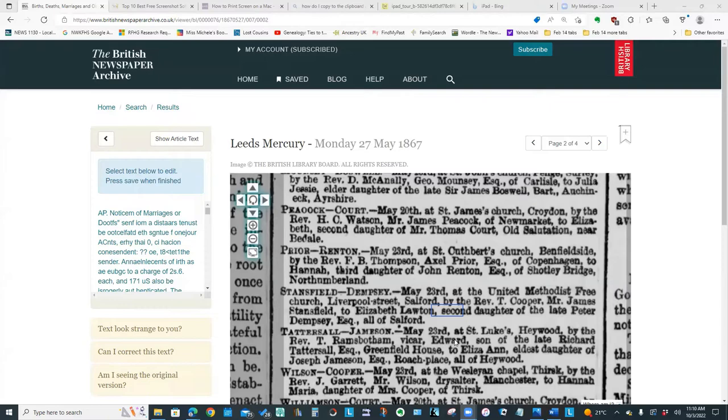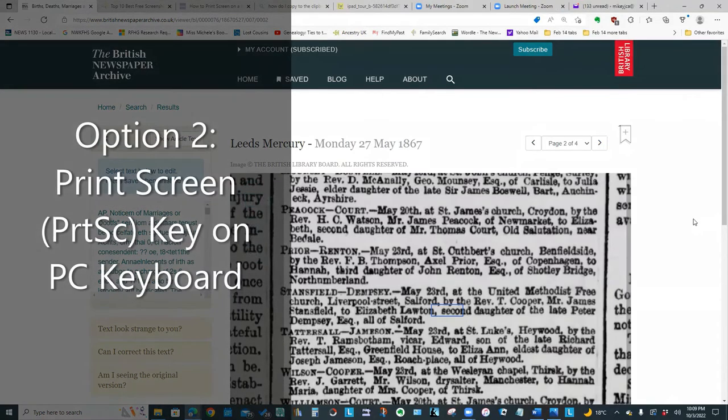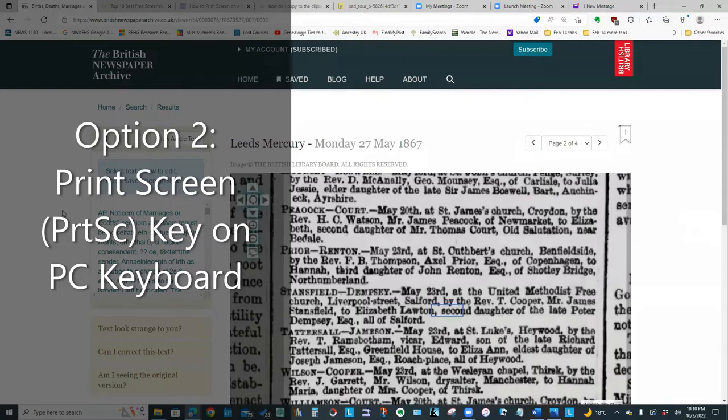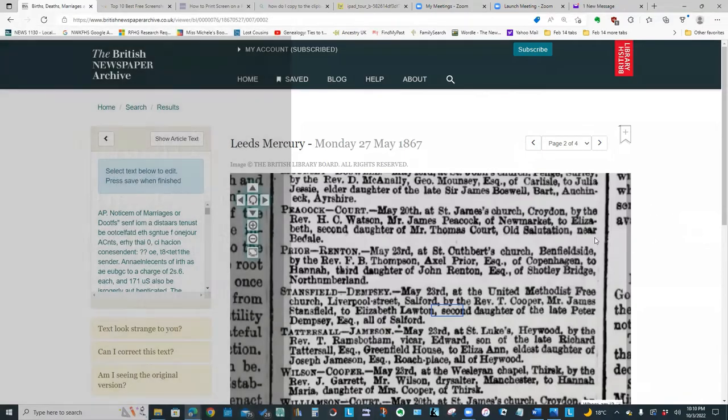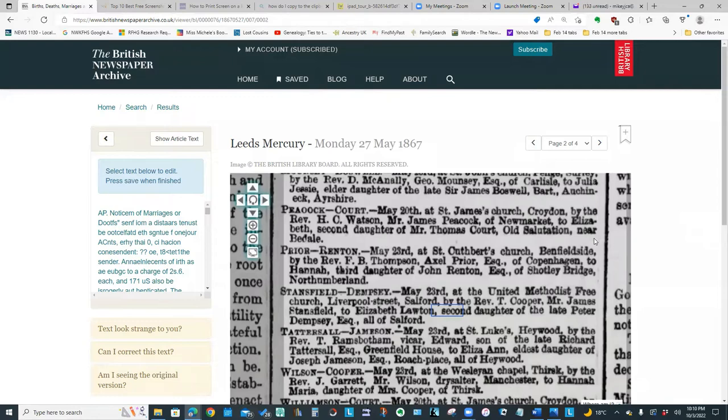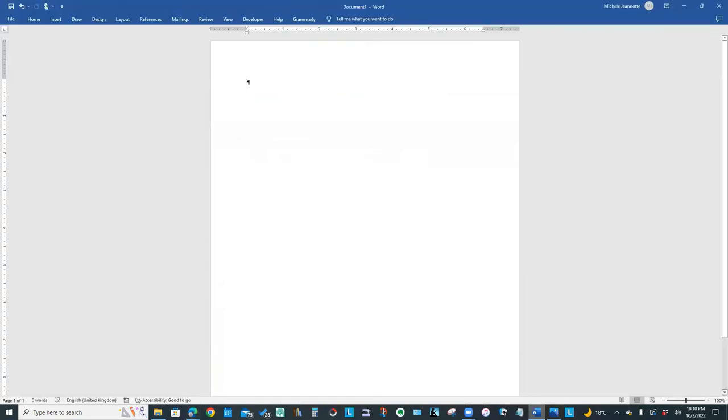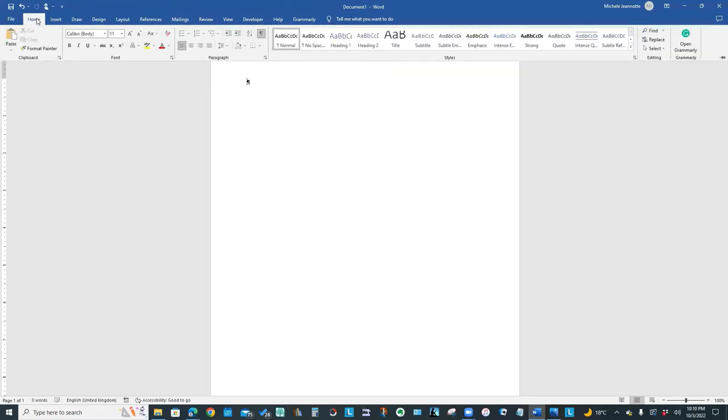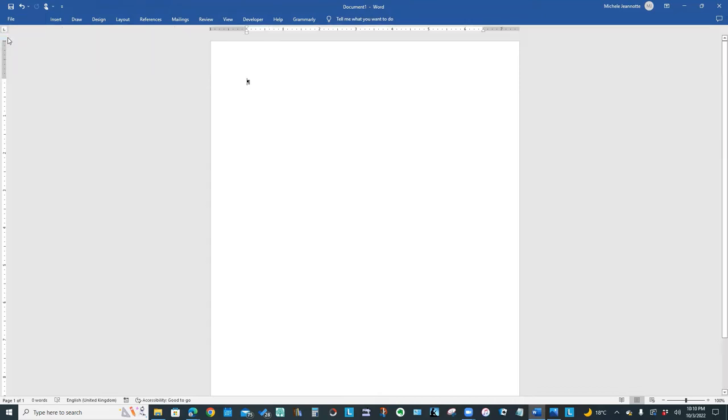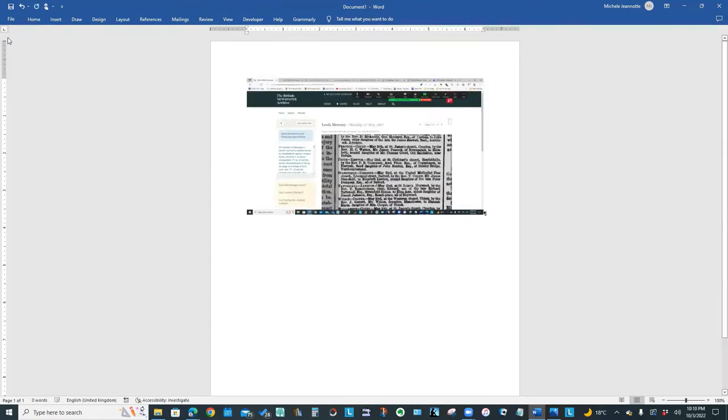But there are other ways. So if I press print screen, it copies the entire contents of my screen to the clipboard. And if I now go into Microsoft Word, and I have a Word document set up, and I paste that information in. So I can either do that by going to my Home menu and clicking Paste or pressing Control-V, which is the shortcut. It pastes that screen capture into the Word document.